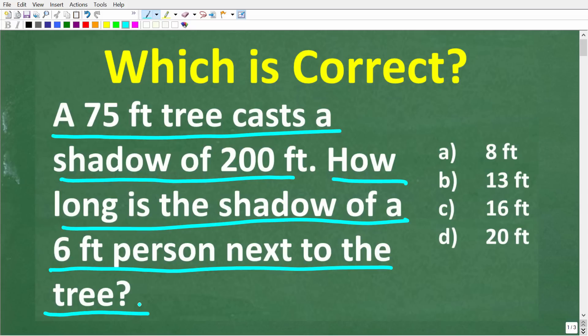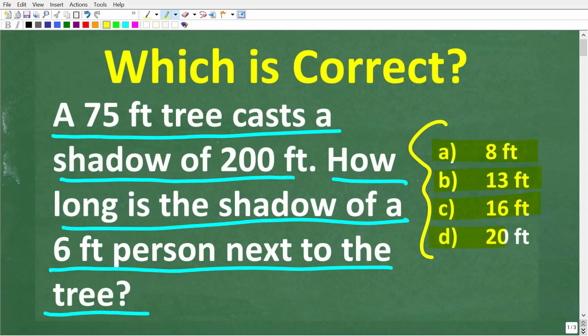This is the problem, and we do have a multiple-choice question. Let's take a look at our answers. A is 8 feet, B is 13 feet, C is 16 feet, and D is 20 feet.